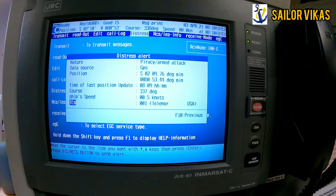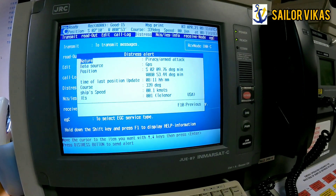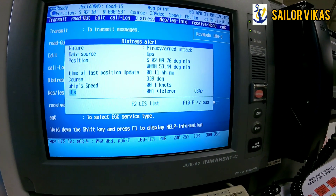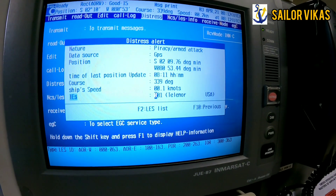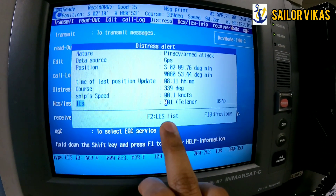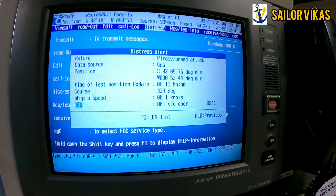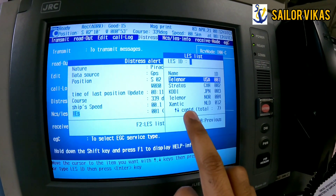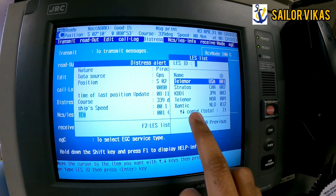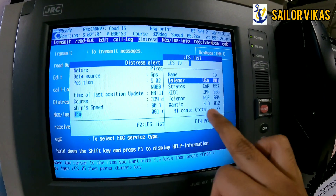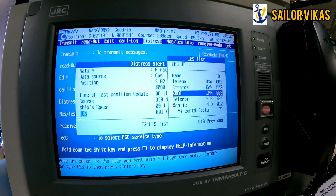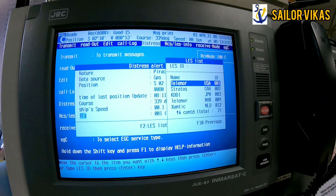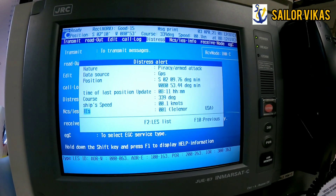You also have the option to select the LES — Land Earth Station. The stations available will be shown, and whichever is nearby will be automatically selected. If it doesn't select automatically, there are seven options available: Telenor, Stratos, KDDI (Japan), Telenor Xantic, France Telecom, NCS, and others. Press F10 to go back.